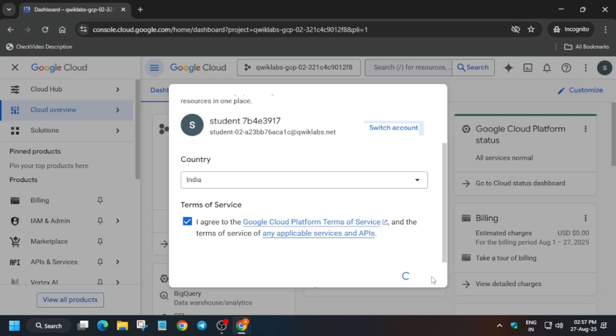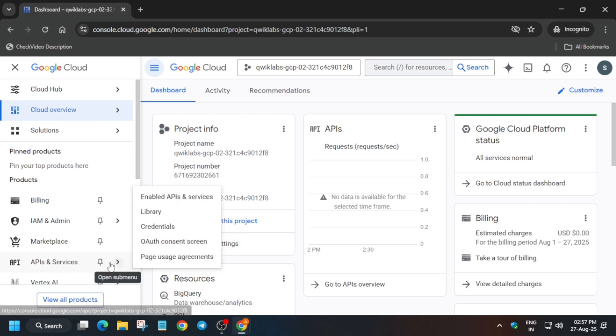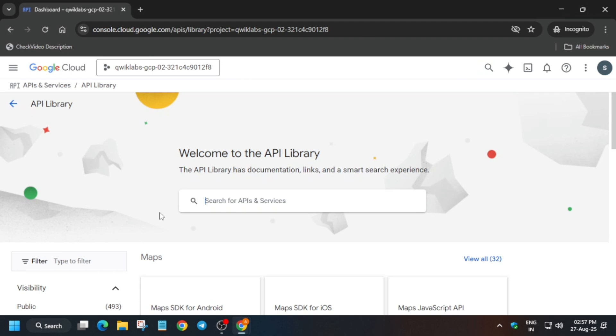Now click on I Agree and Agree and Continue. The next step is to go to API Services and Library. Many of you are facing issues on this lab - don't worry, I'll cover everything step by step.